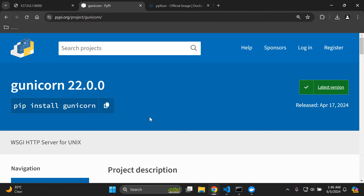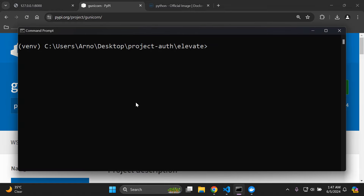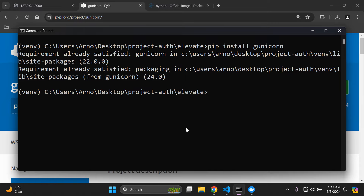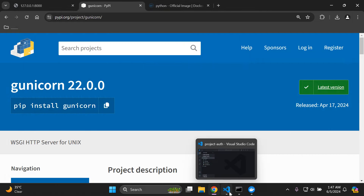Install Gunicorn into your project. Combining Gunicorn with Docker enables you to run a production-ready Django app that is highly scalable, maintainable, and portable. In your terminal, within your virtual environment, run the install command for Gunicorn. Once installed, head to your IDE — we'll now proceed with creating our Dockerfile.